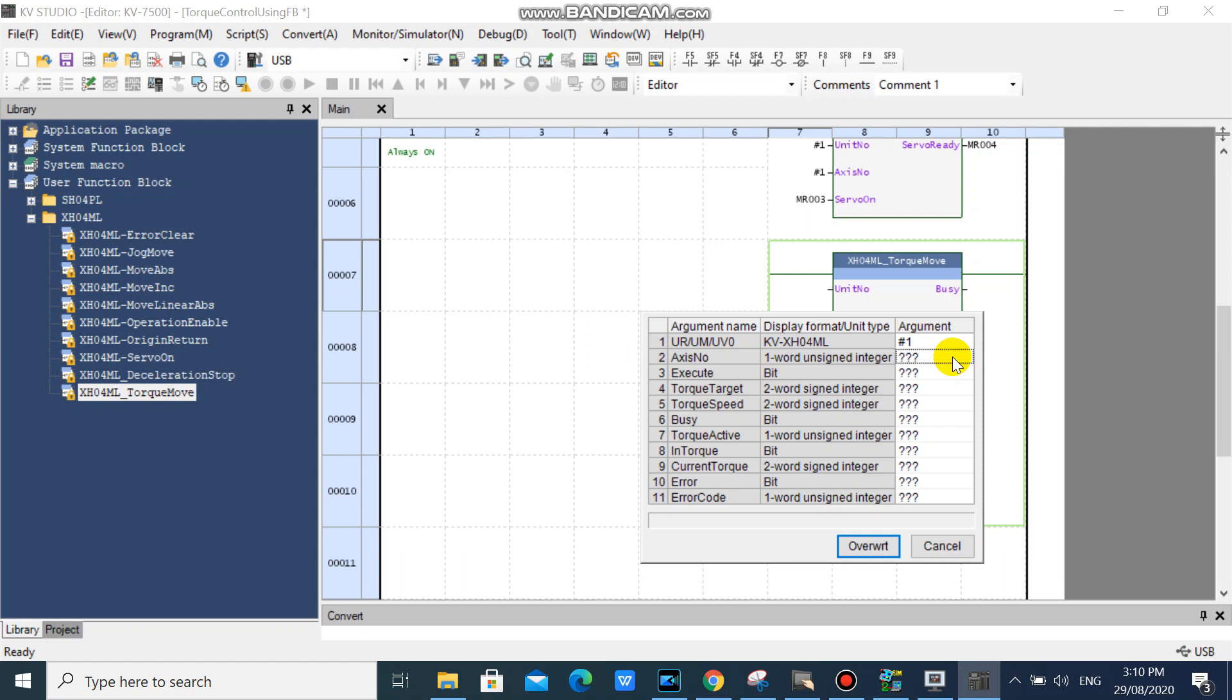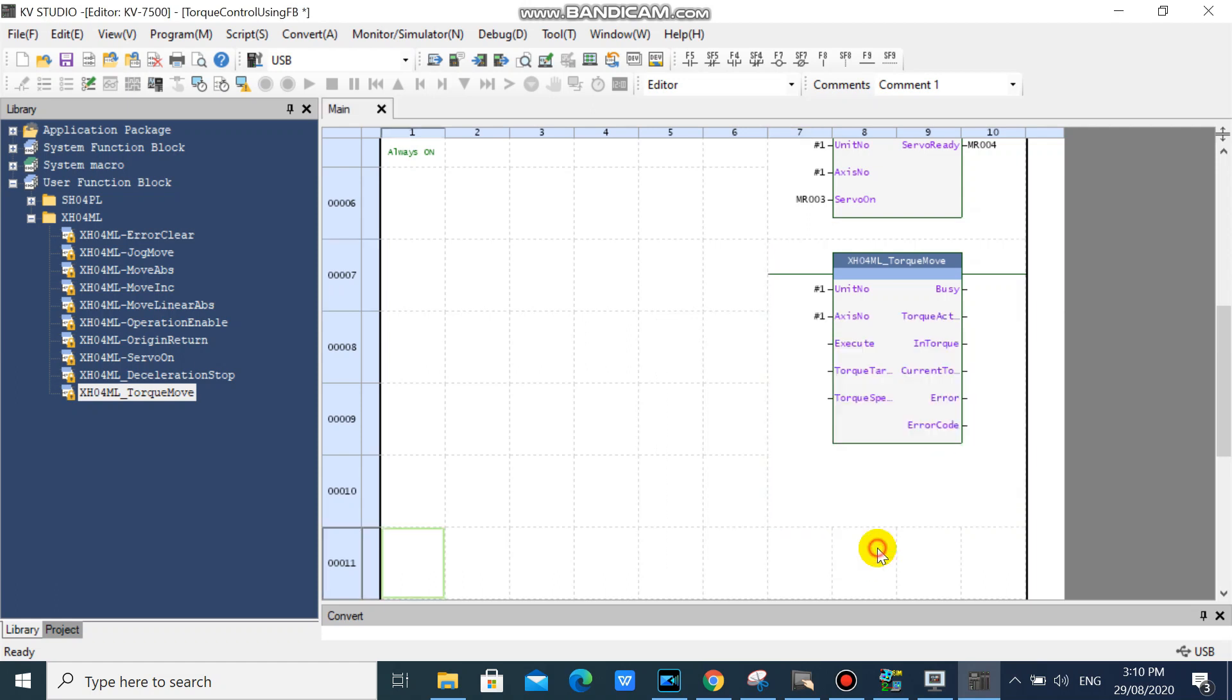Our function block library also includes linear operation, arc operation, and helical operation.